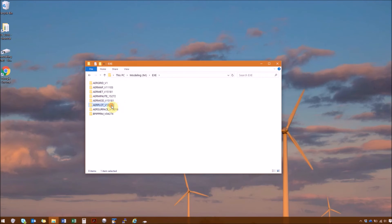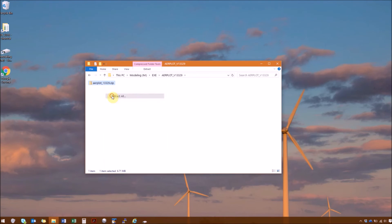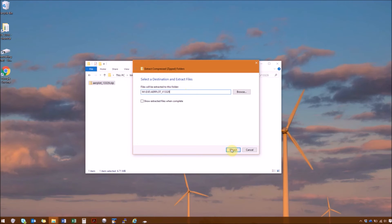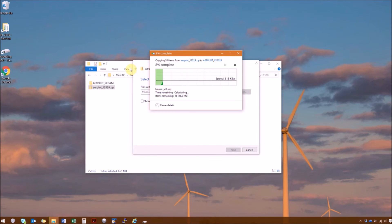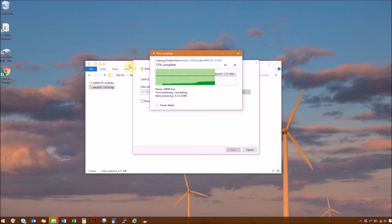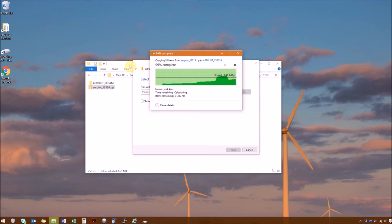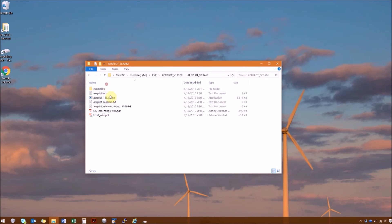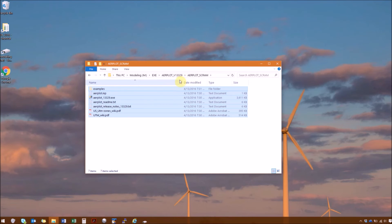And next is AirPlot. Right click, extract all. And delete the extra folder file name. And this one was a little different. It has a folder here. So I'm actually going to go in and move all of these up a folder.